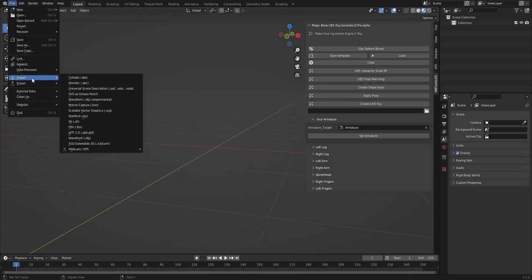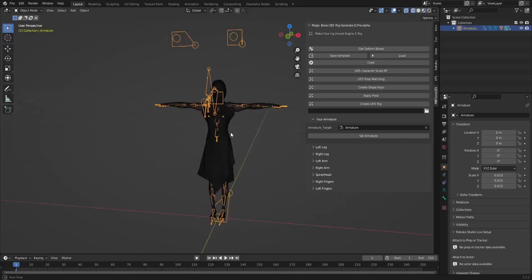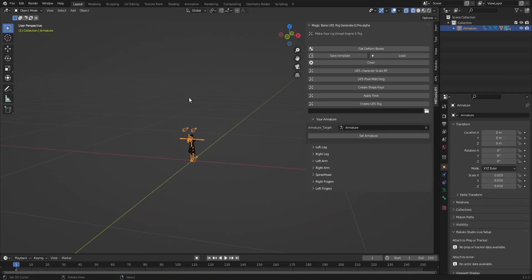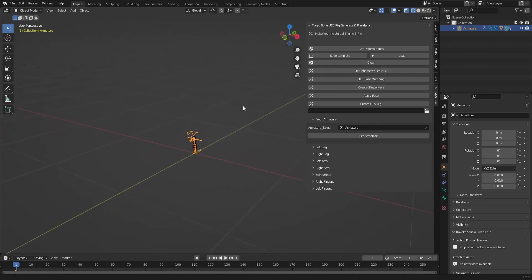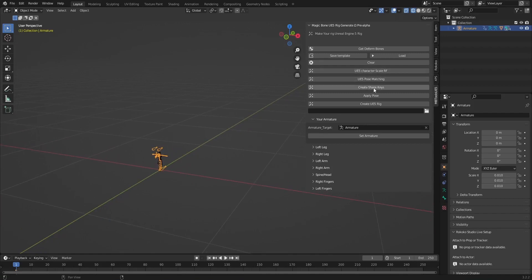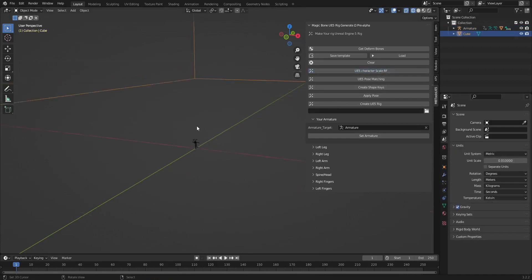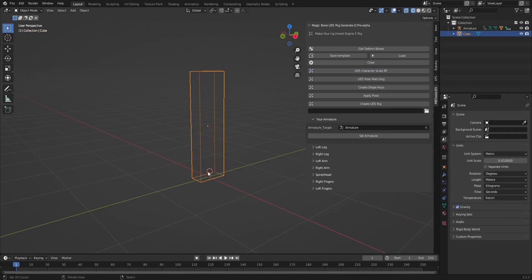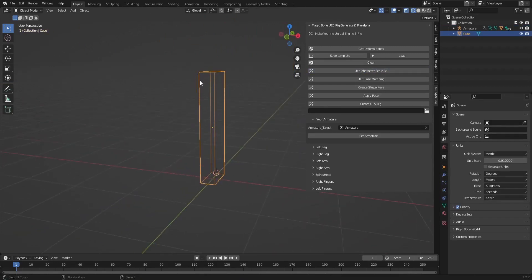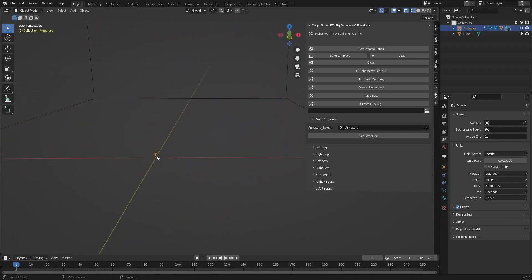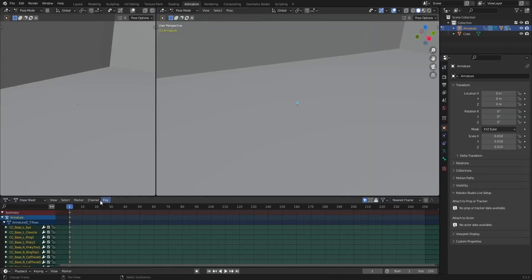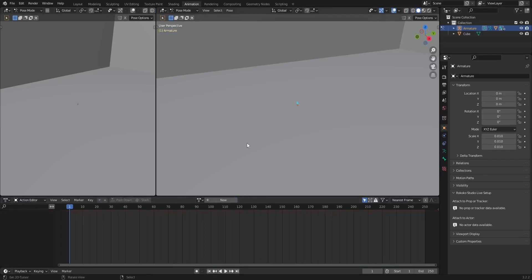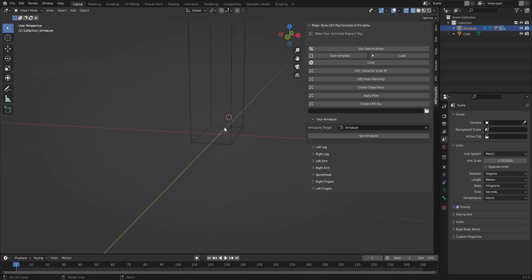Let's import our character. We can see the character is too small and we don't know how to scale it to Unreal Engine size. I added a new feature — it's just a simple box to show us how big our character is compared to an Unreal Engine character, and it sets up the units for us automatically. Let's scale our character.